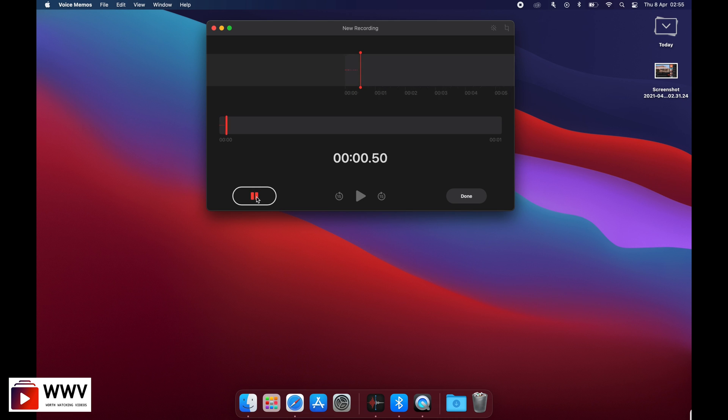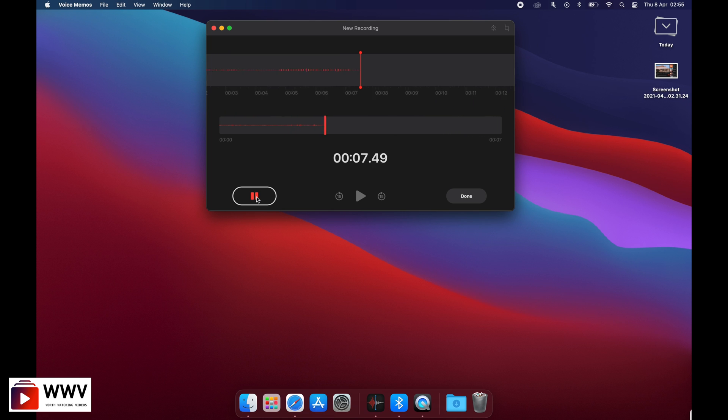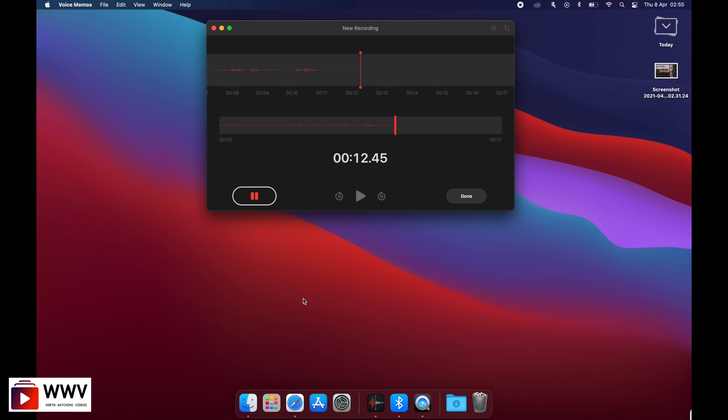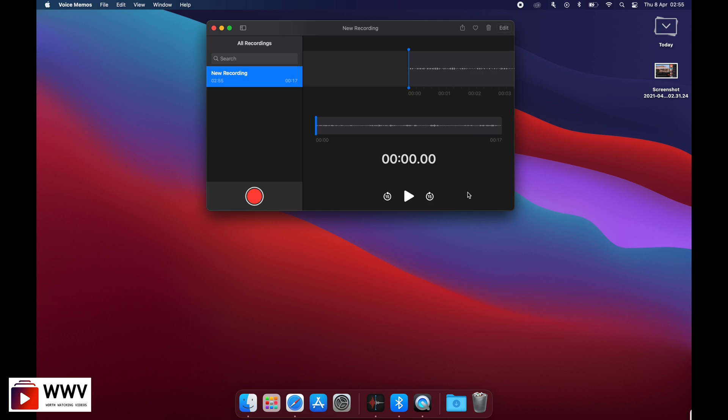We're going to create a voice memo of 10 to 15 seconds, and then we're going to find this recording in our Finder. Let's stop the recording. Now we're going to find this recording folder in our Finder.